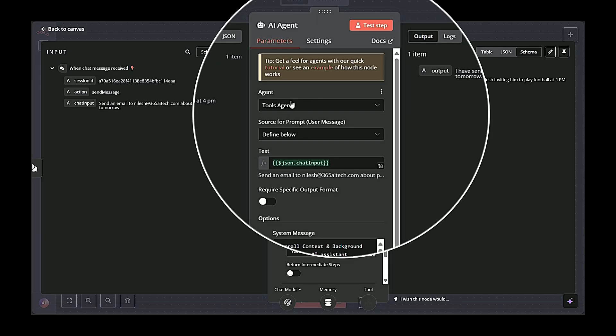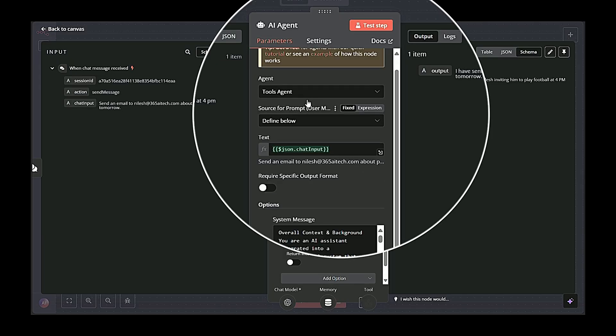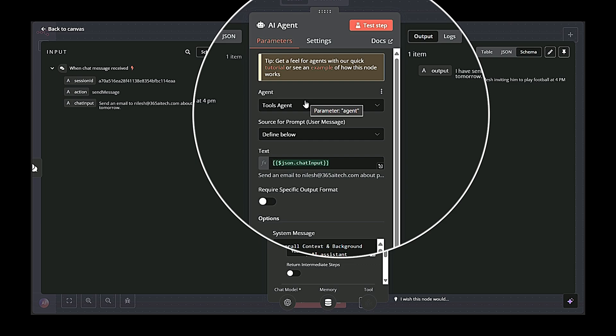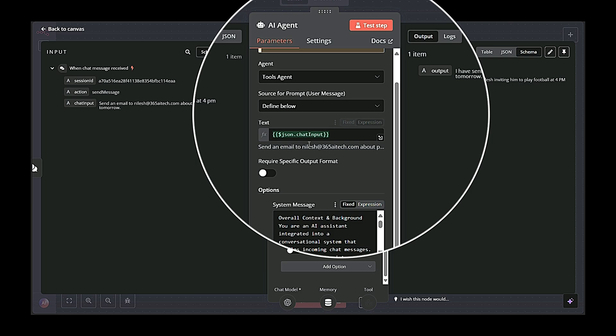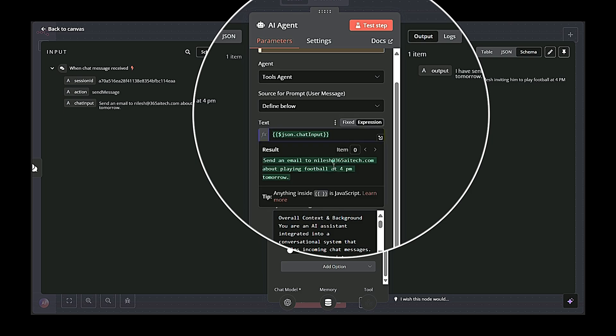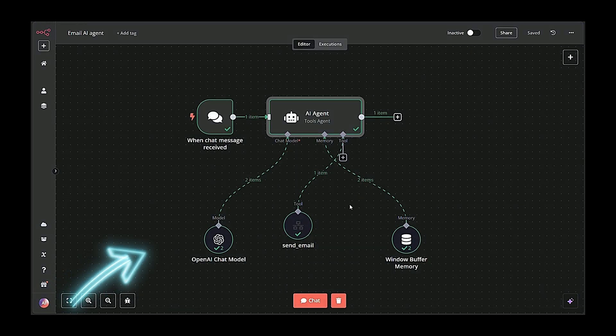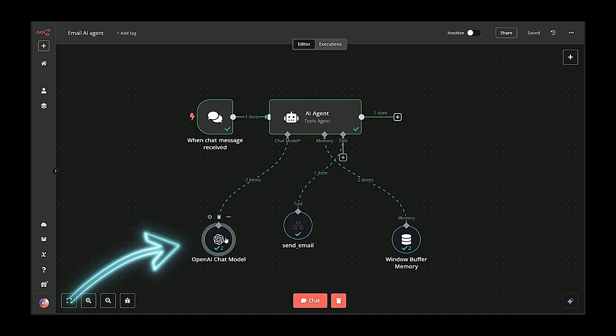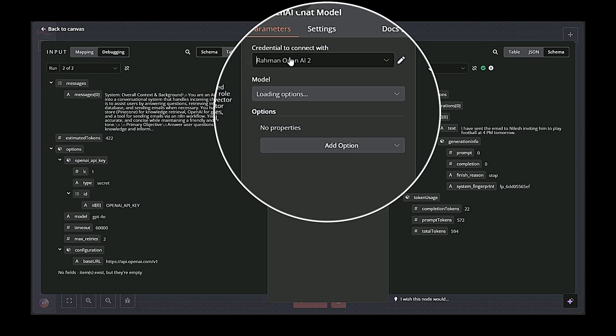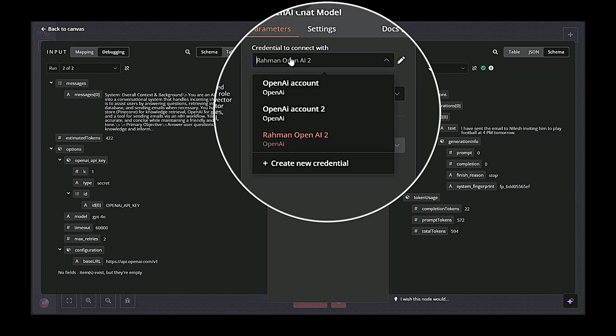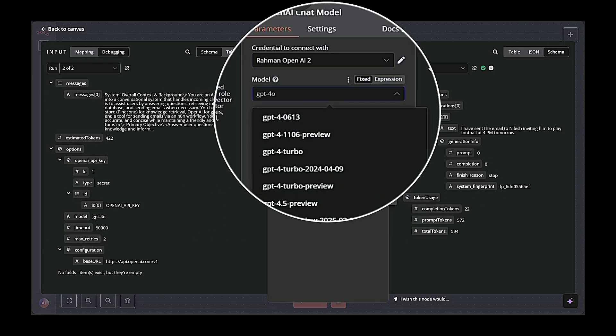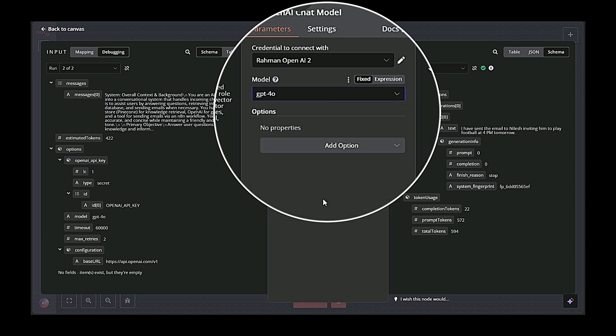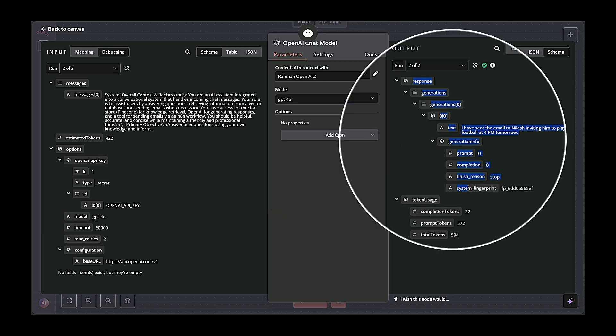The second block is the AI interpretation block. It interprets the user's text input, for example, send an email to Nilesh about playing football with his email address. The third block is the OpenAI chat model. Under the hood, this LLM interprets user intent, extracts relevant info, and formulates an actionable request, like an email subject and body.